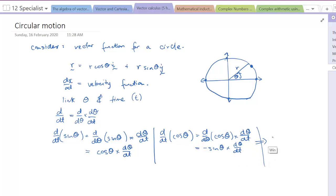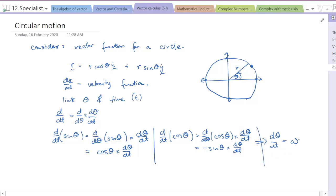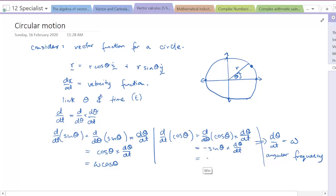Importantly, dθ/dt is what we call omega (ω), our angular frequency — the number of radians the angle goes through per unit time. So d/dt of sin θ becomes ω cos θ, and d/dt of cos θ becomes negative ω sin θ.